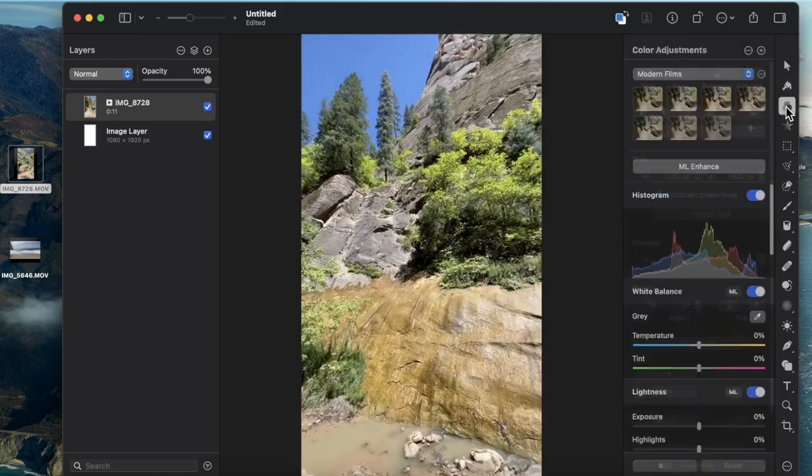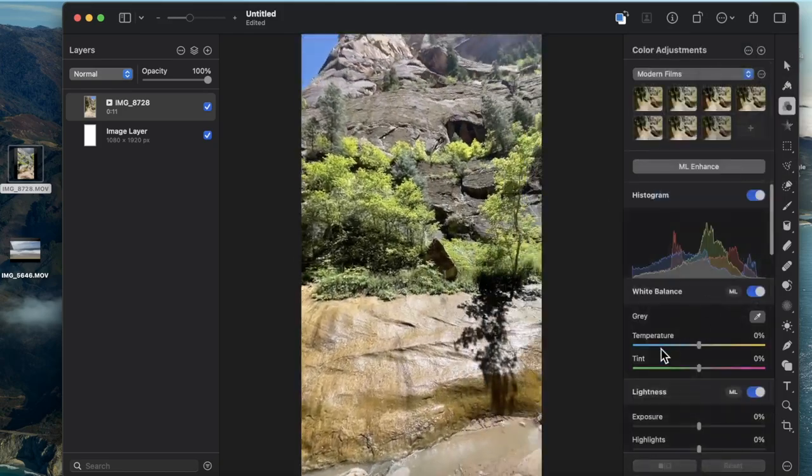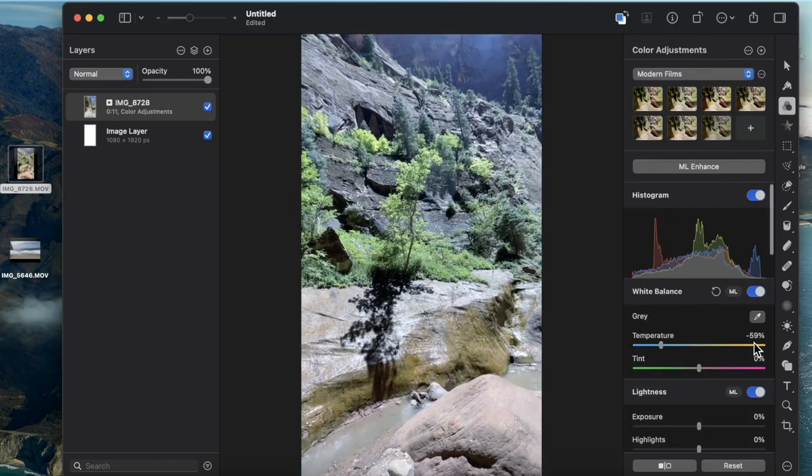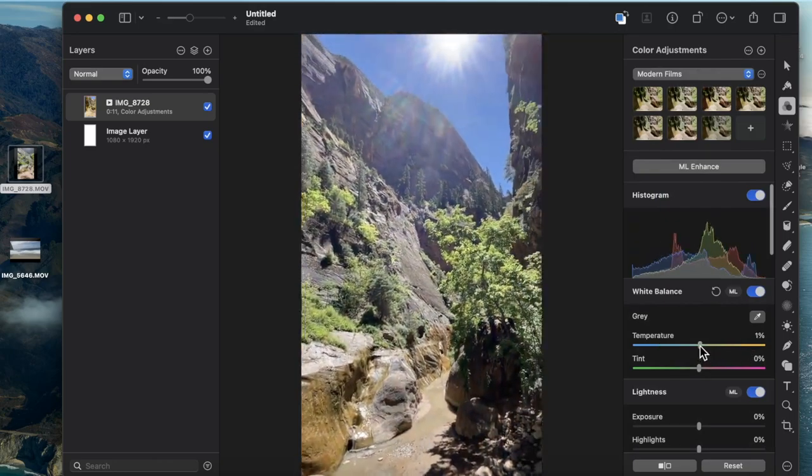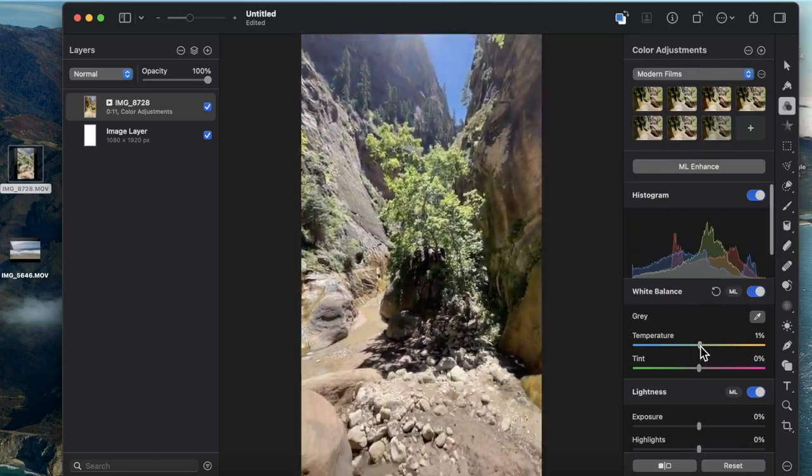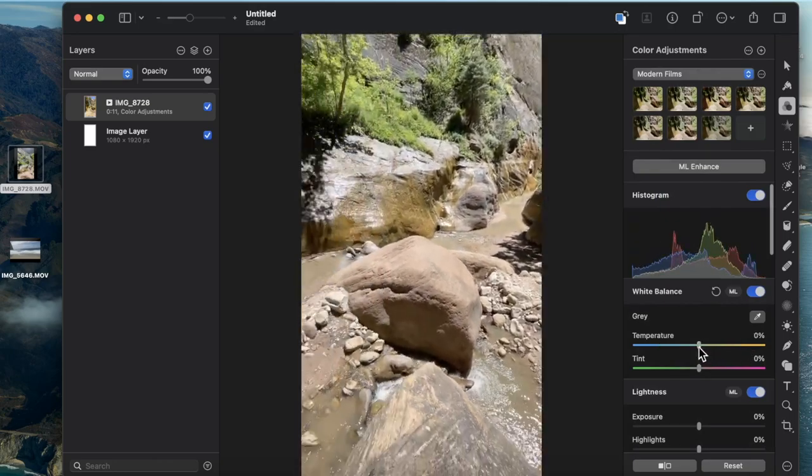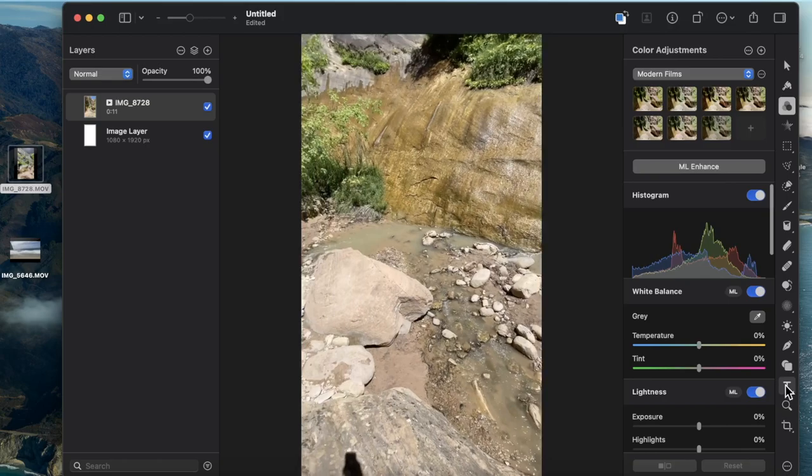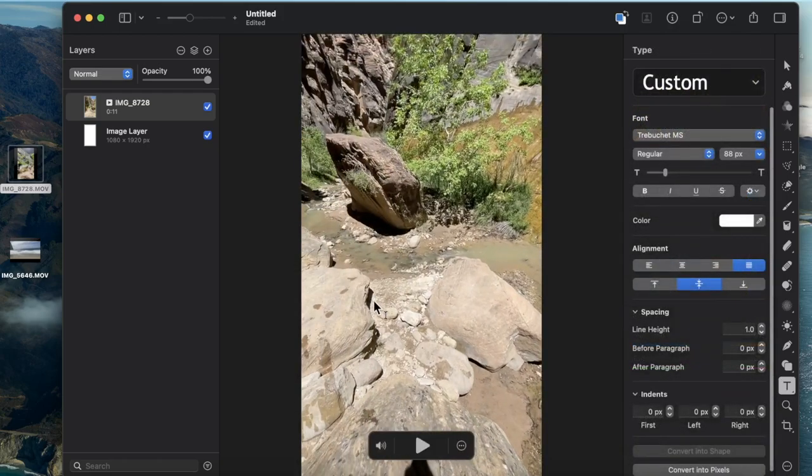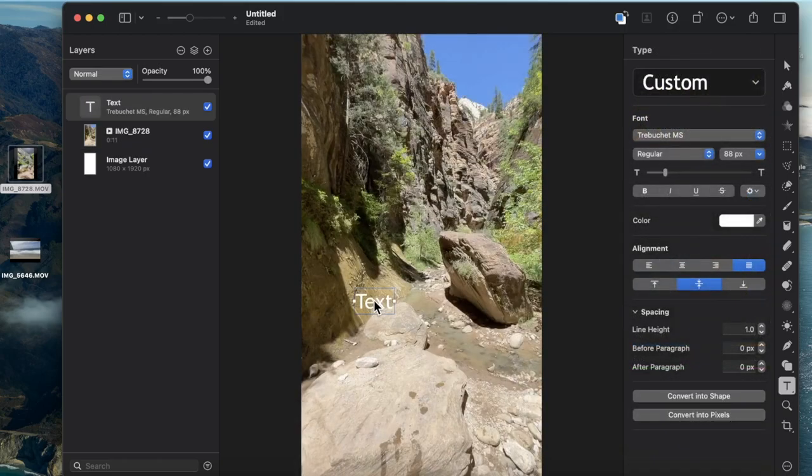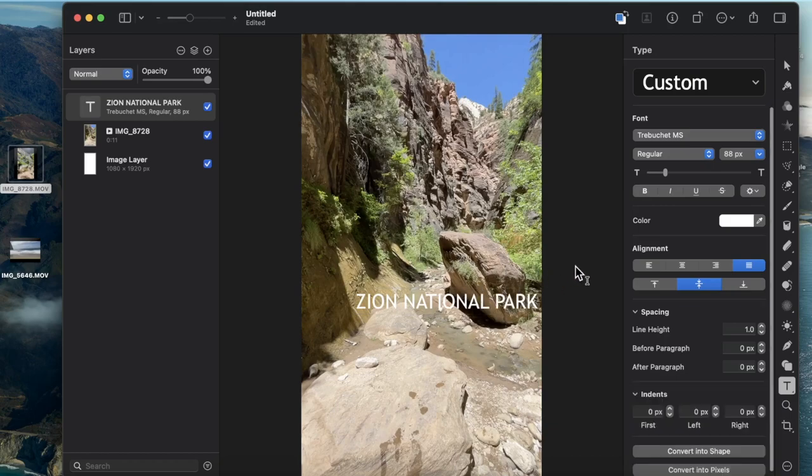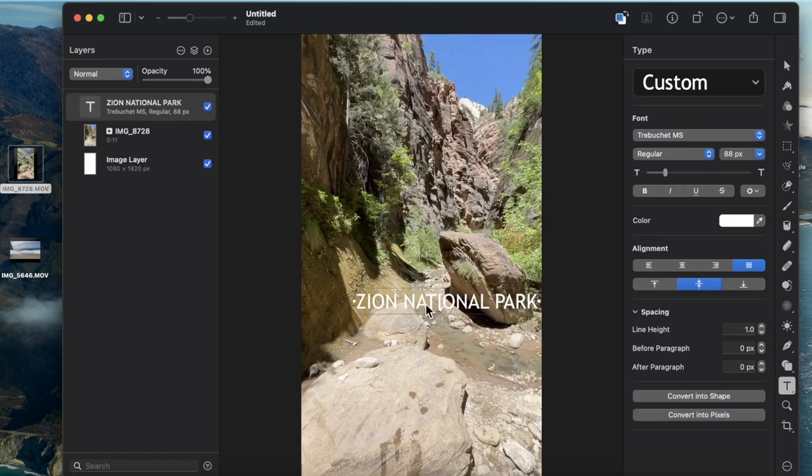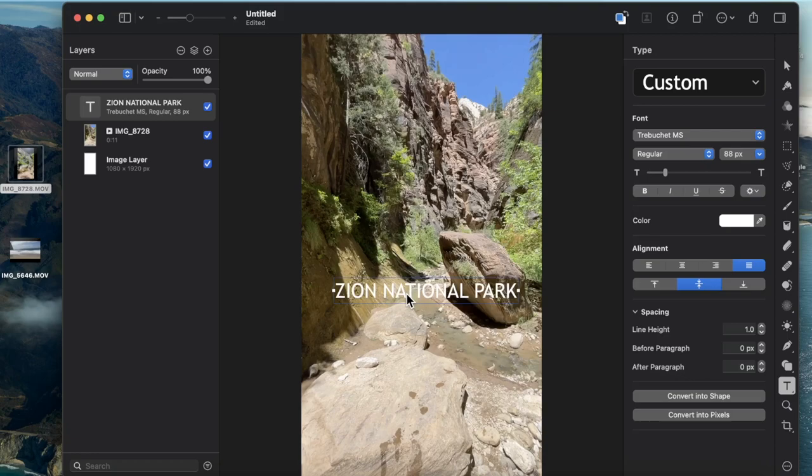As it's playing, I can adjust the colors among other things. I can add text onto the video and use all of the other features as well.